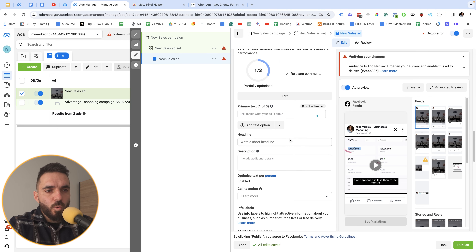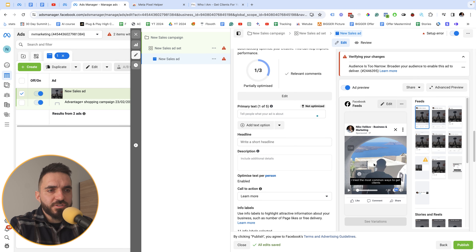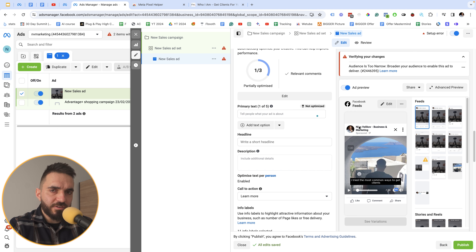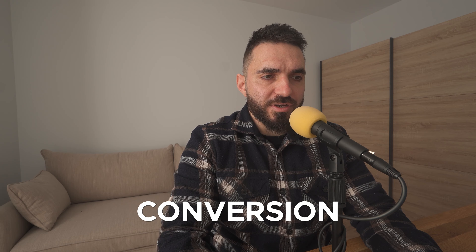As a final tip outside of Facebook itself: whenever you run videos, make sure you add captions. A lot of people watch videos on smartphones without sound enabled, so adding captions makes your videos much more engaging and helps your conversion rate. Those were the 13 Facebook ad settings you need to change. Subscribe to the channel and I'll talk to you soon.